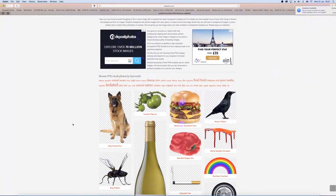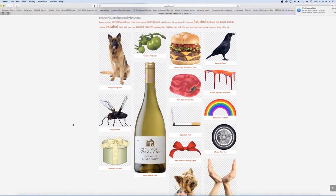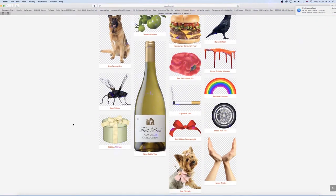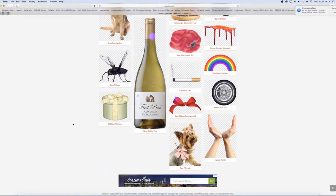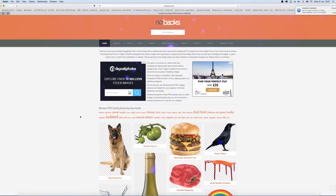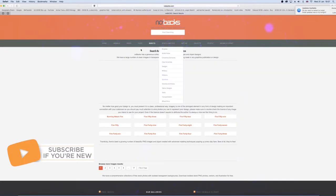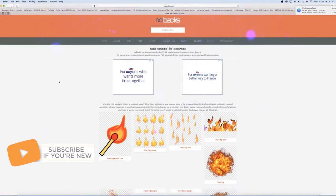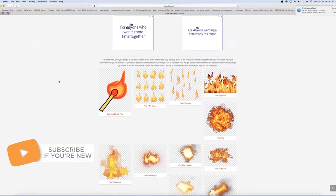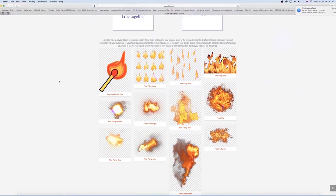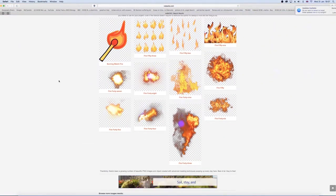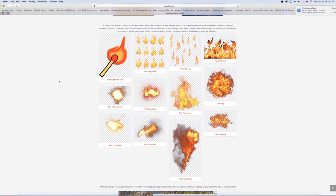The first website is a website called Nobacks. Nobacks is a free website where you're able to download HD images with no background. What this means is that all the pictures available to download are in a PNG format.